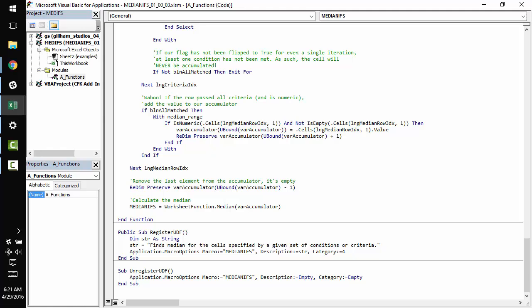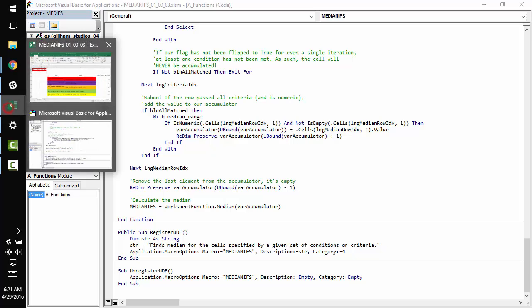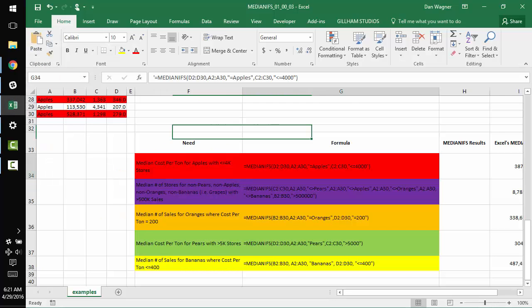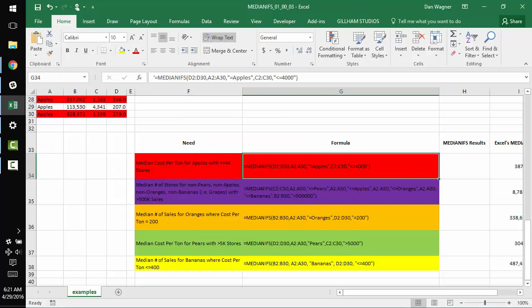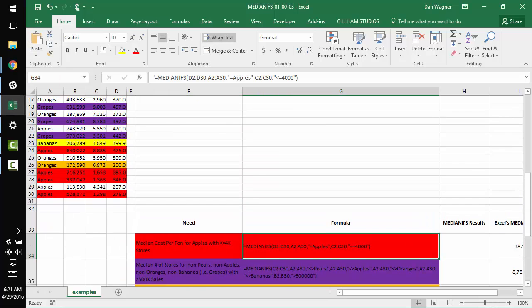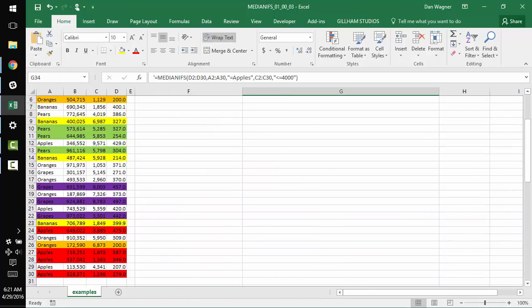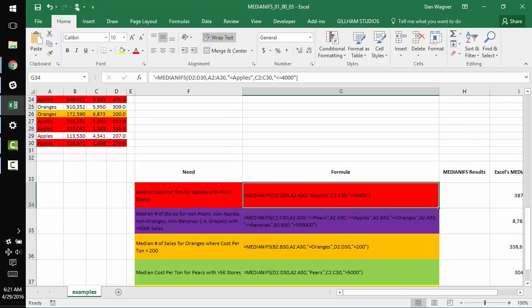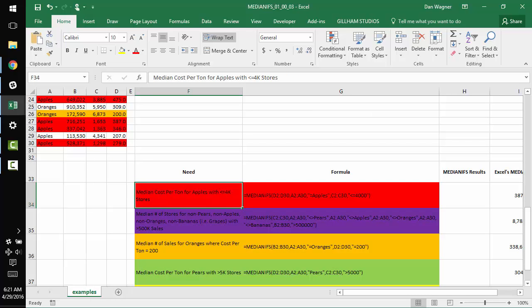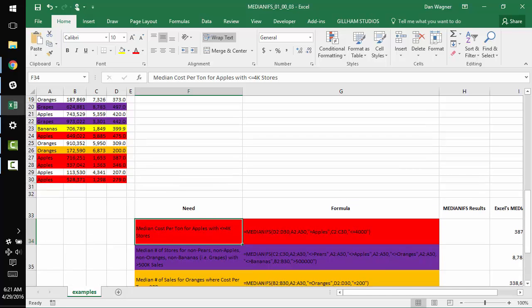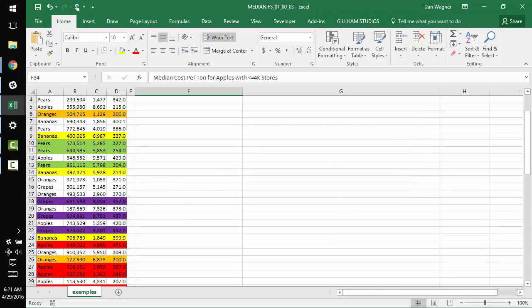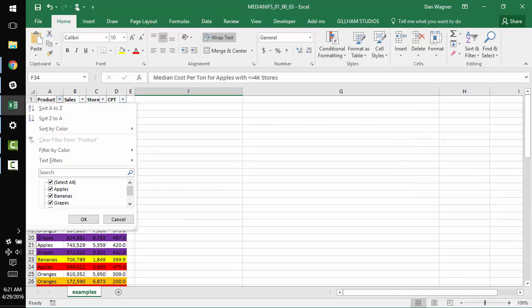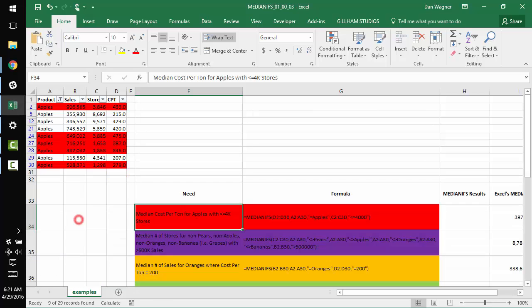And to demo this functionality really quick, I have some examples here. So suppose we want the median cost per ton for apples, which have, you know, less than 4,000 stores. So if we were doing this by hand, we might filter and grab apples.